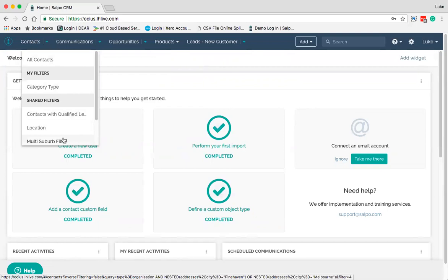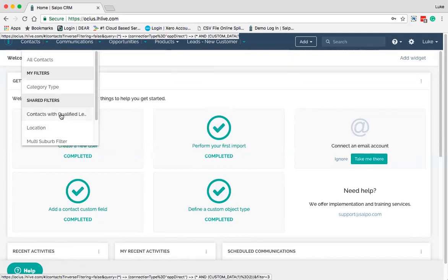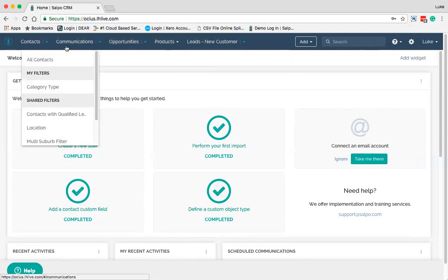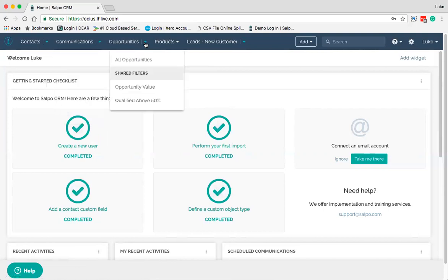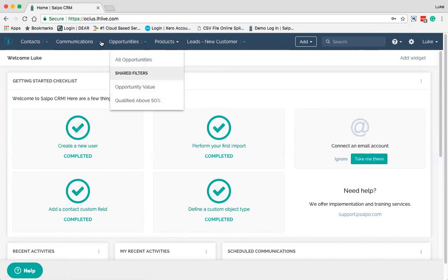Filters are common across all the different options here. Each module I'm selecting has its own drop-down for shared filters that have possibly been given to me by other users, or my own filters as well. We'll go into Contacts now.